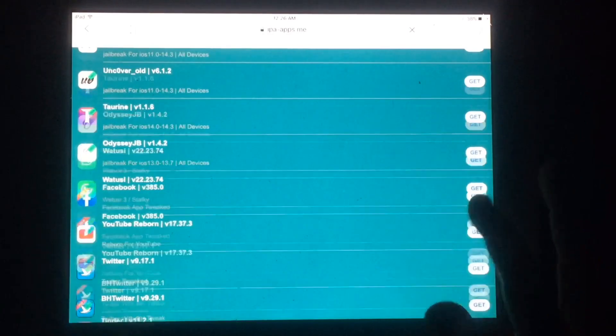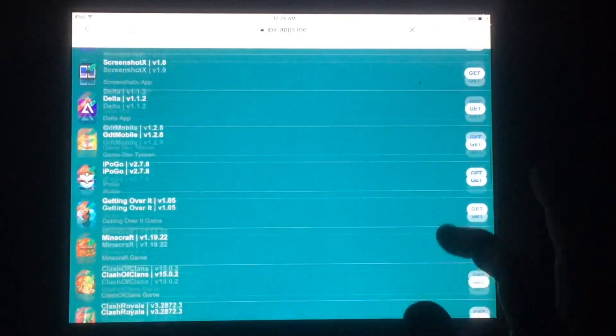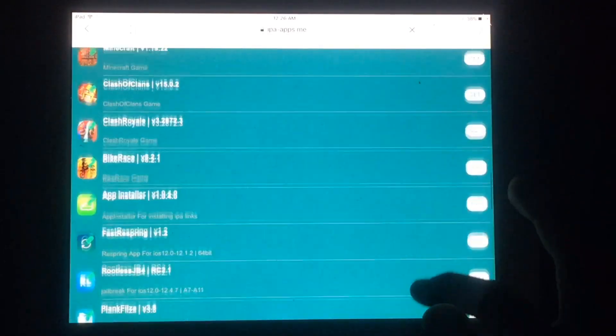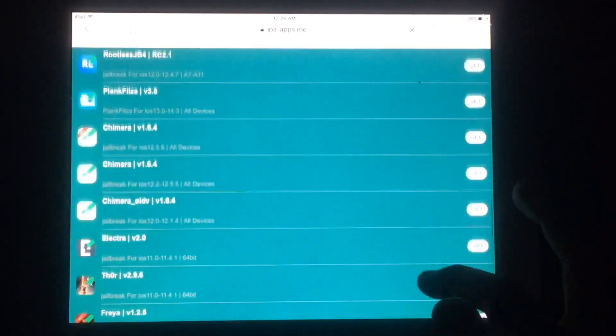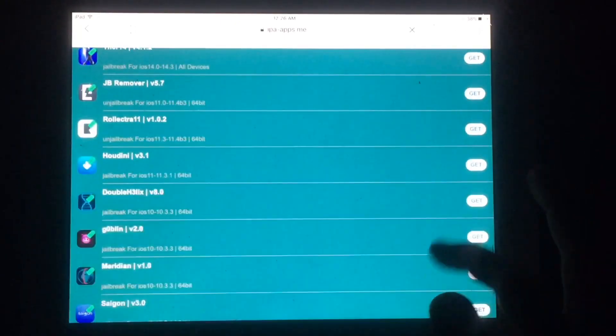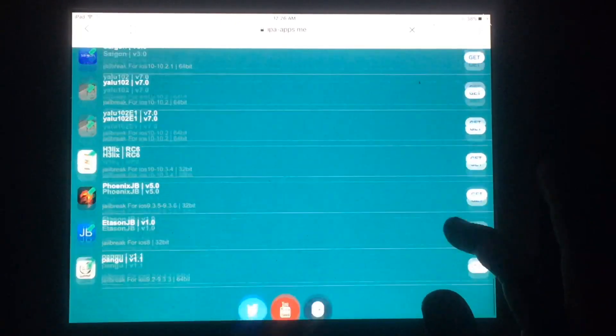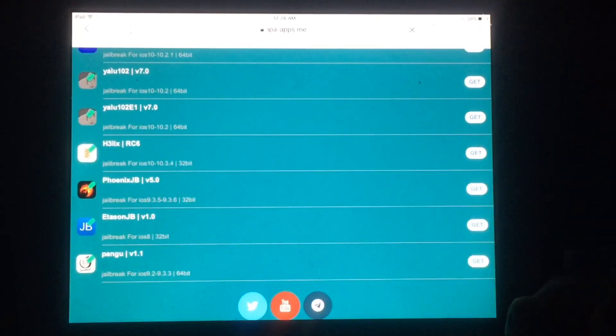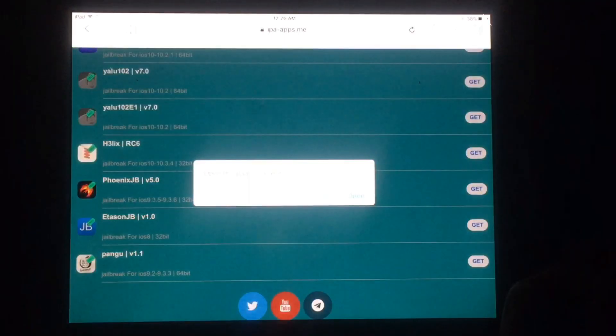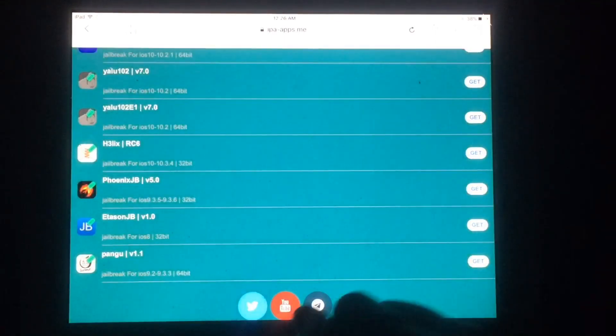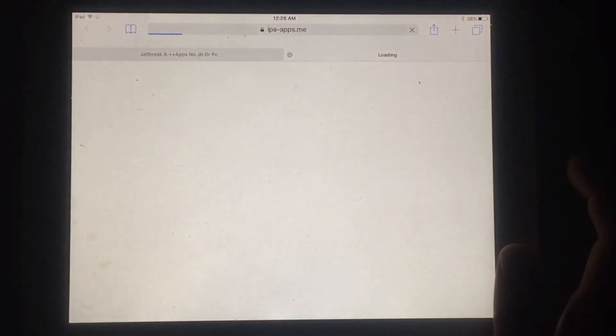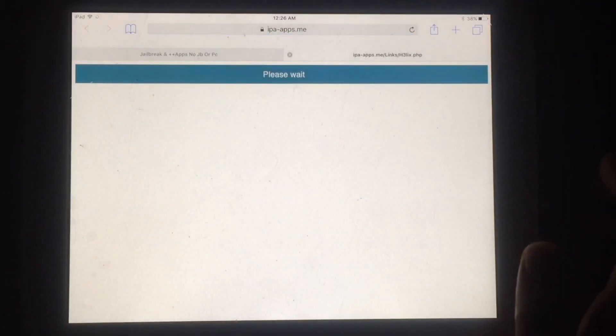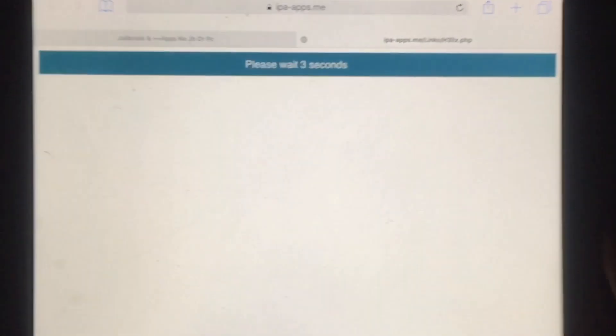Now you have to scroll down and find iOS 10.3.3 compatible jailbreak. As you can see, this one will jailbreak iOS 10.3.3. Just tap on Get. You will get a new option, so just tap on Cancel.